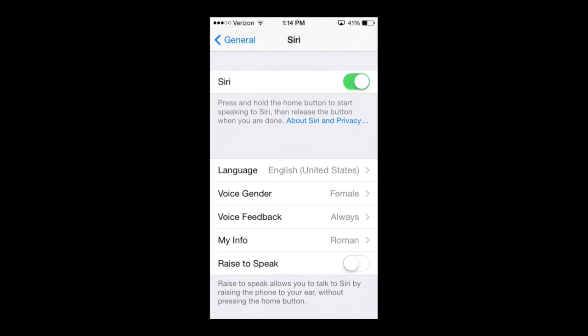Then there's My Info — you'll have this option on yours as well. You can set this up by connecting it to your contact and marking it as yourself. That way, each time you say something like 'Siri, take me home,' she will reference your contact, which is set to your name. Under your contact you'll have your address, location, email address, and all those items. So if you say 'Siri, take me home,' she'll go to your contact address and take you home.